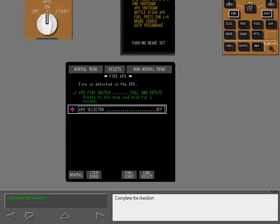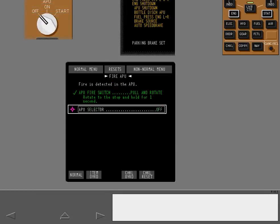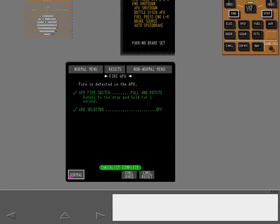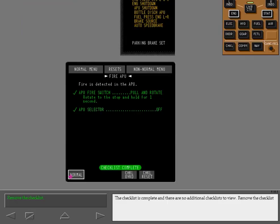The checklist title is white because the fire is extinguished and the ICAS message fire APU is no longer displayed. Complete the checklist. The checklist is complete and there are no additional checklists to view. Remove the checklist.